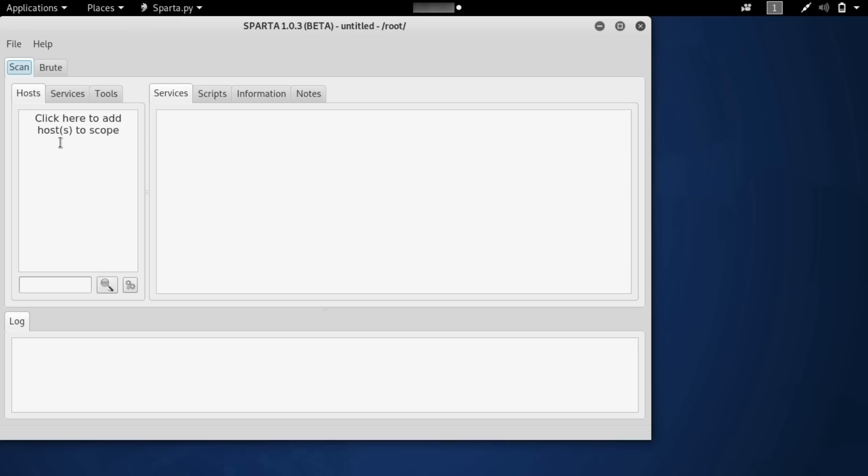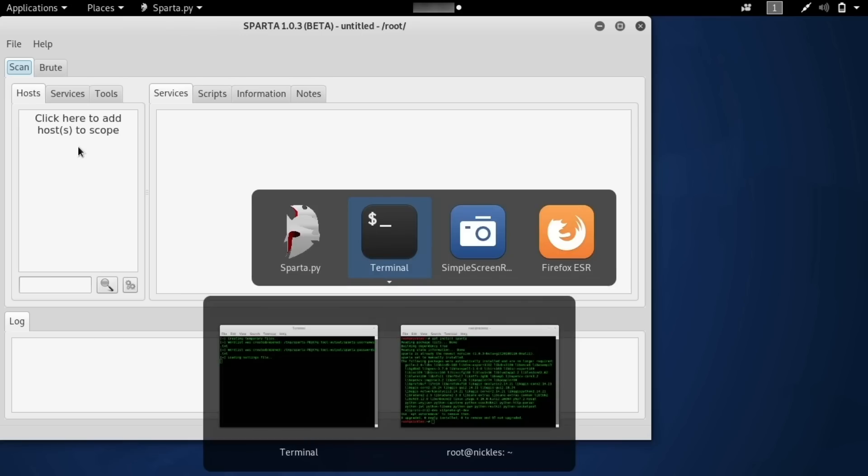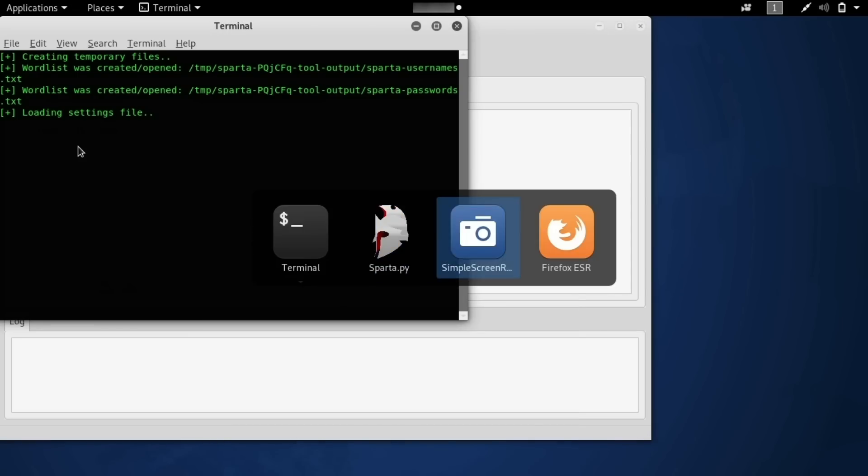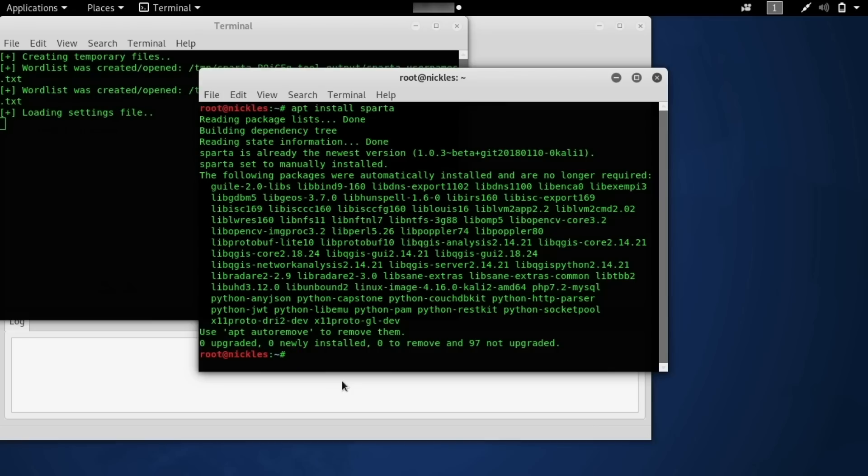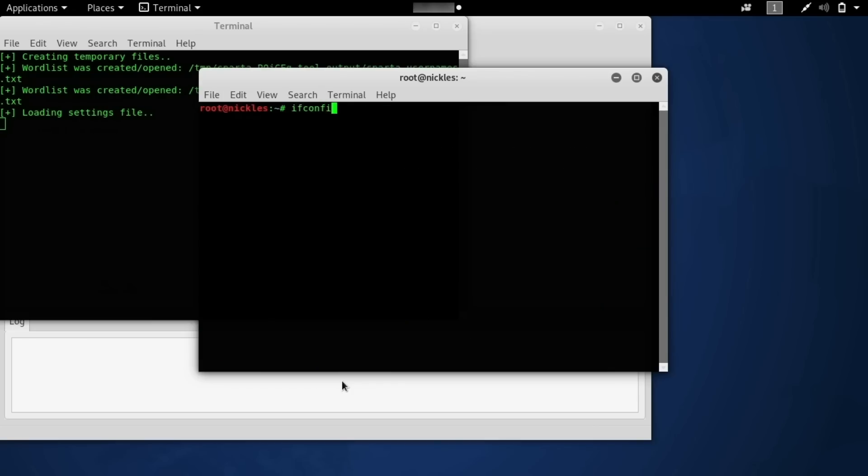So to begin, we can click to add a host to scope. Now, this will require us to know the network address, or at least the network range of the network. And this is something that we can calculate pretty easily. So in our terminal window, if we want to type ifconfig, then we can see our IP address is right here.